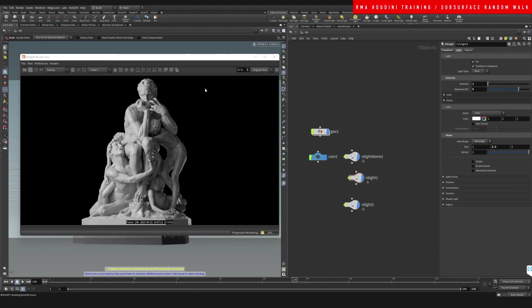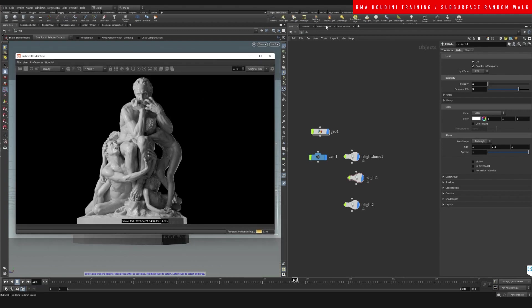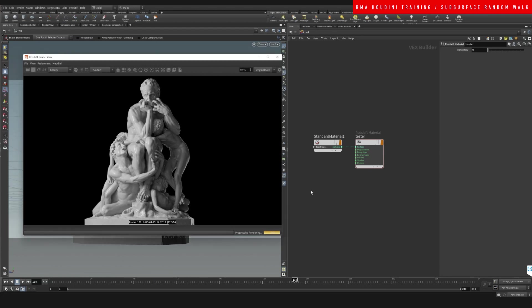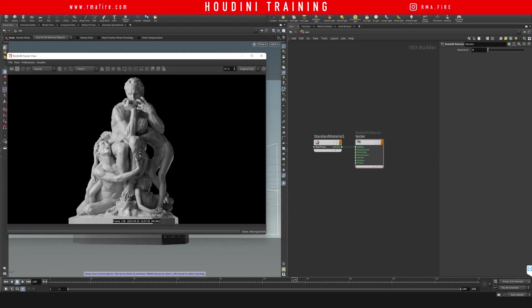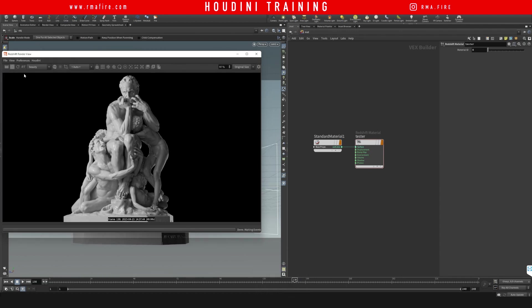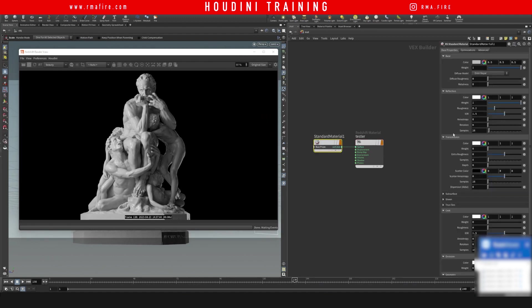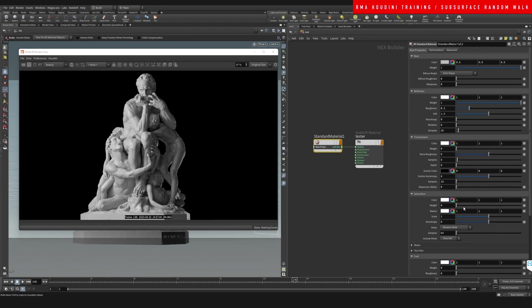We've got a decent base for us to get started. Let's go here on our material now. We're going to select the material and on our material what we're going to do is enable subsurface. If you come here to the subsurface, we're just going to say the weight and set that to one.